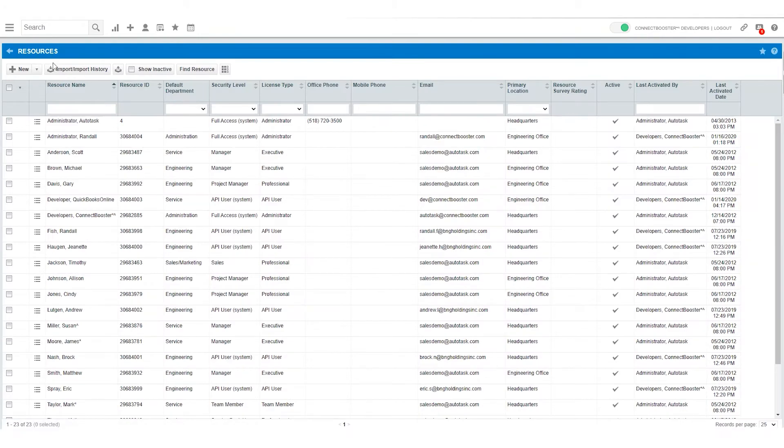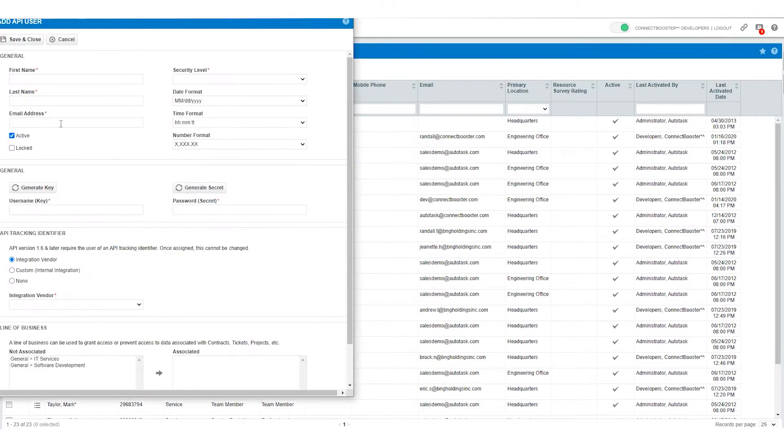Once on the resources page we need to go to the new and new API user option. Once this window opens we have a few fields that need filling in.